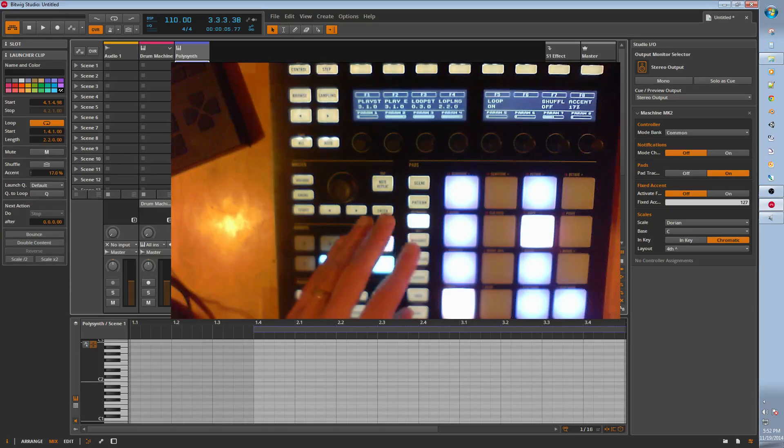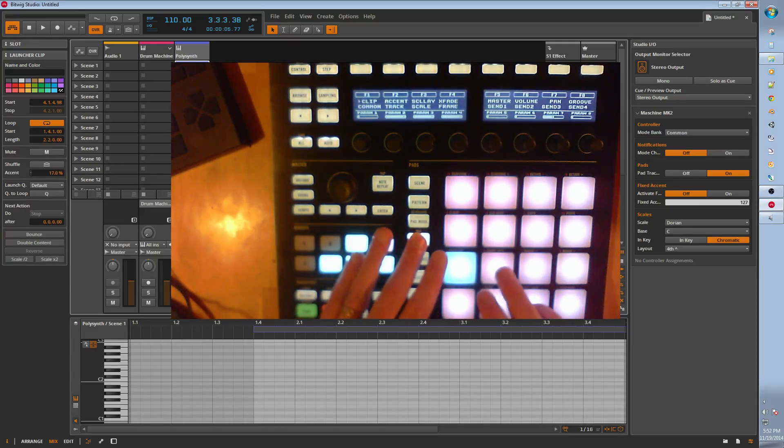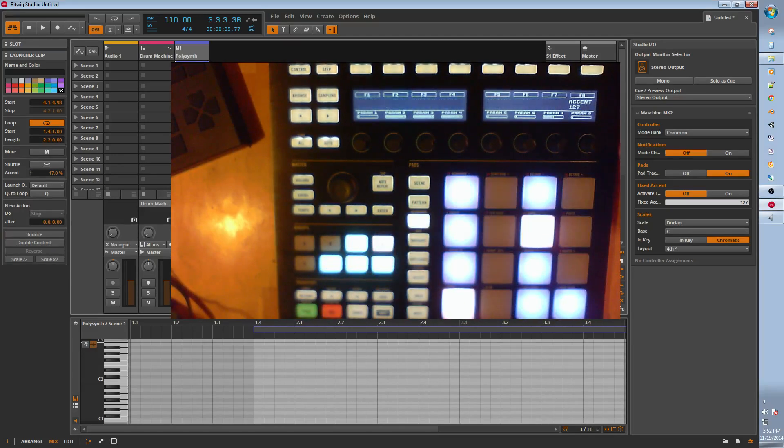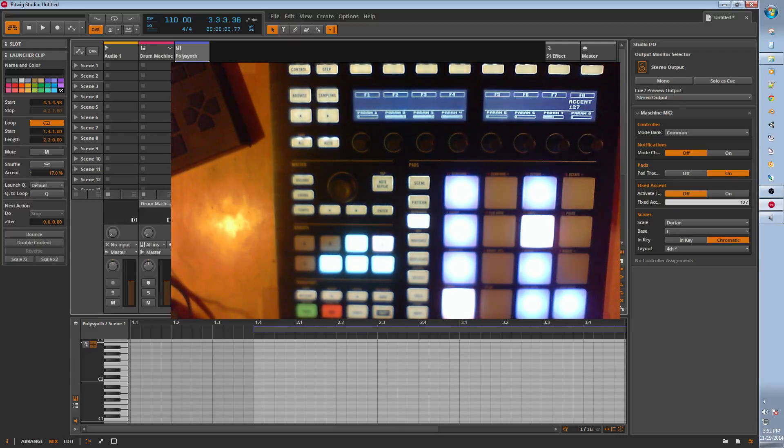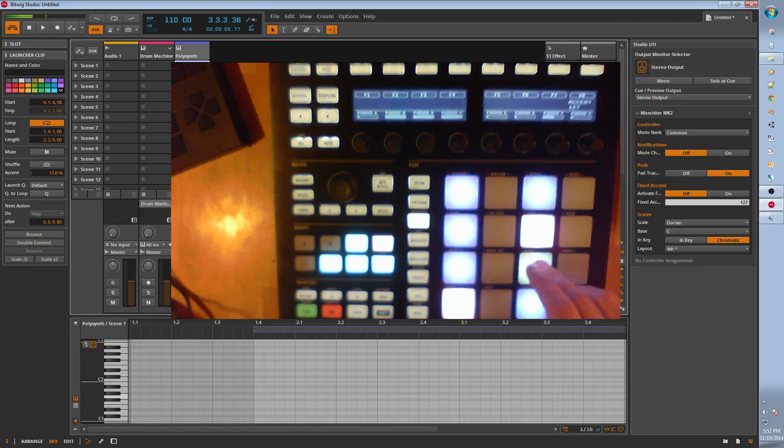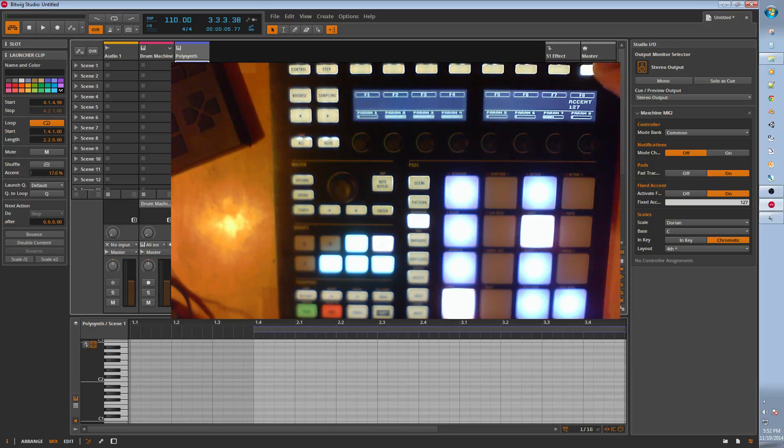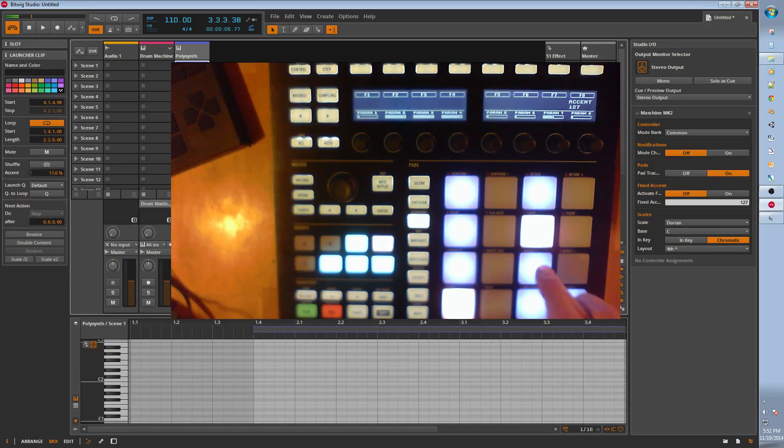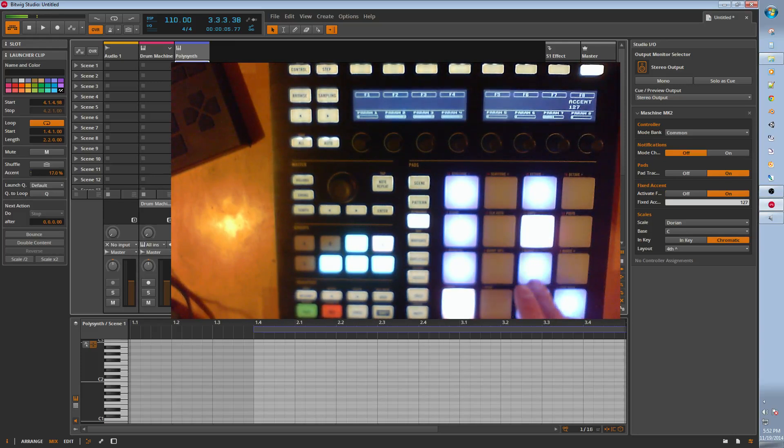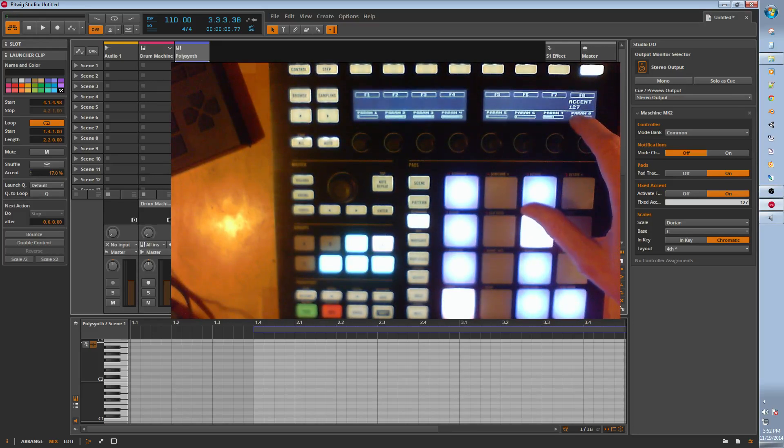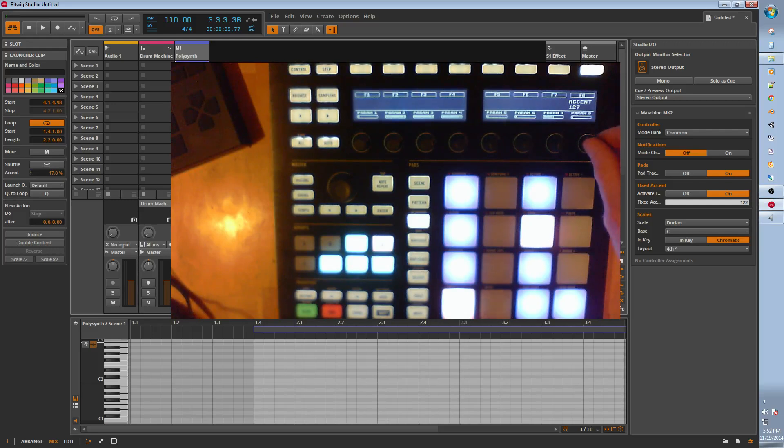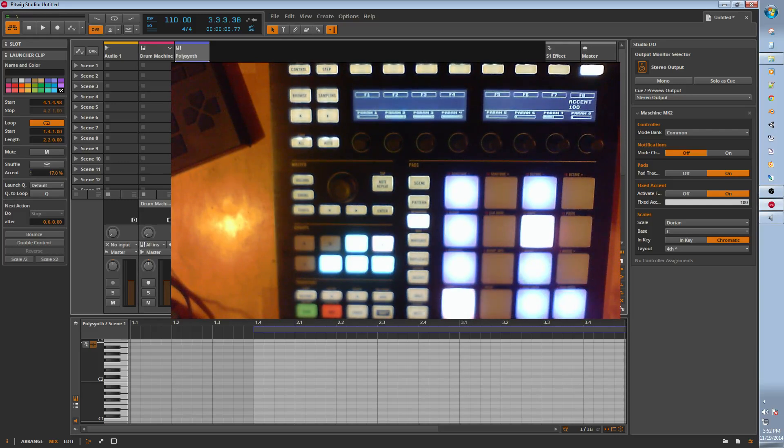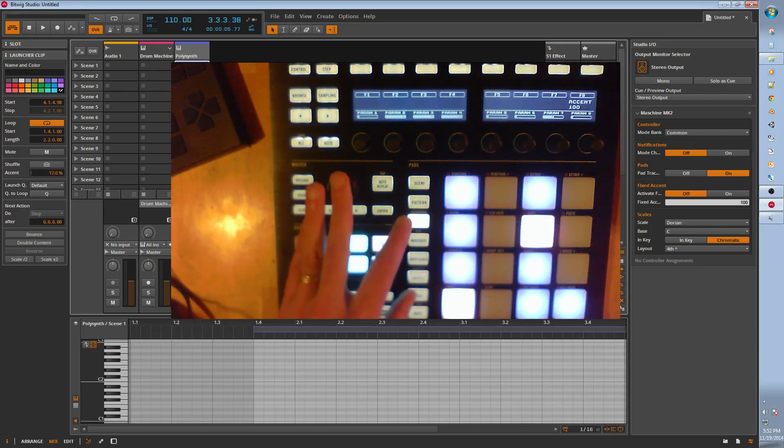Now we can do accent, which this is fixed accent. If you're entering notes with it off, with it not lit up, it's entering velocity sensitive, low numbers, high numbers. But if it's fixed, it will always enter the 127 value. Or you can adjust whatever your fixed accent is. So it'll always enter 100. That's accent mode.